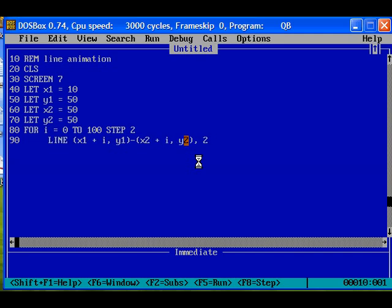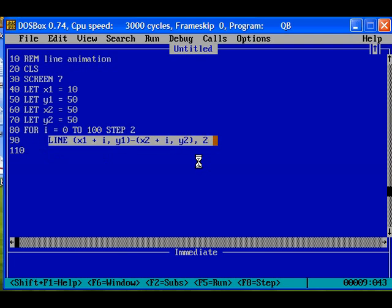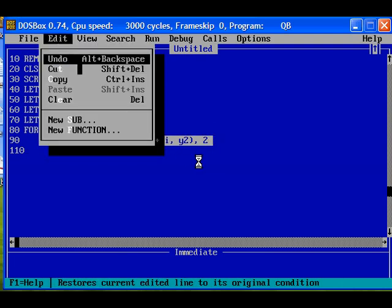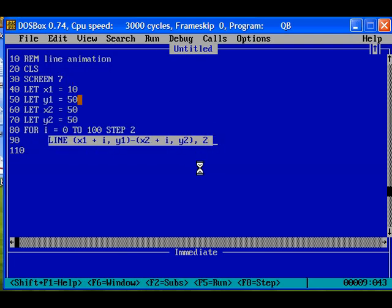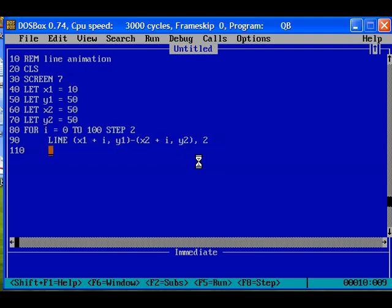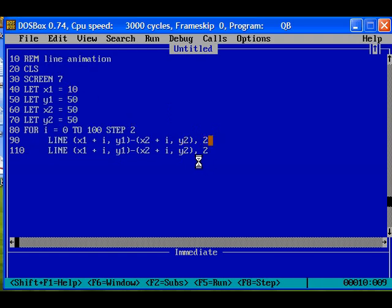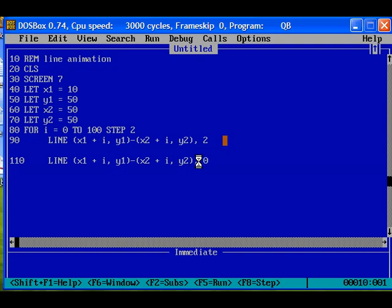We have to erase the line. For erasing the line, we can use the same line, copy, paste. For erasing the line, we will be drawing the same line with color 0, that is black color or the background color. So for drawing and erasing, we need a delay in between.